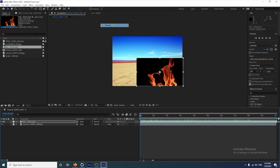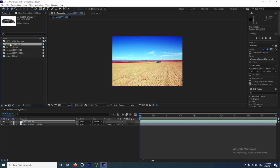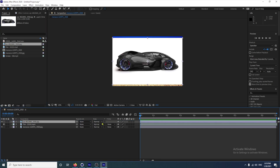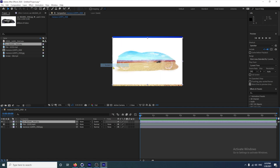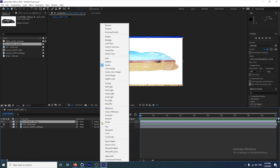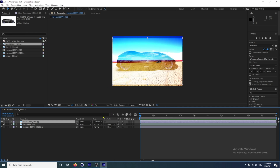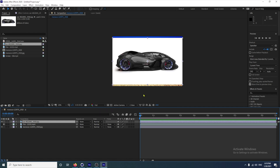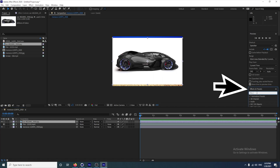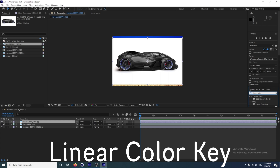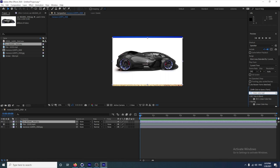However, that will not work on the car. If I just hide this for now, I click on my car and drag that onto the timeline. If I click on Screen you can see that it doesn't work. If I click on Overlay it doesn't work. So to get rid of this white background, we're going to go down to Effects and Presets on the right hand side and type Linear Color Key.